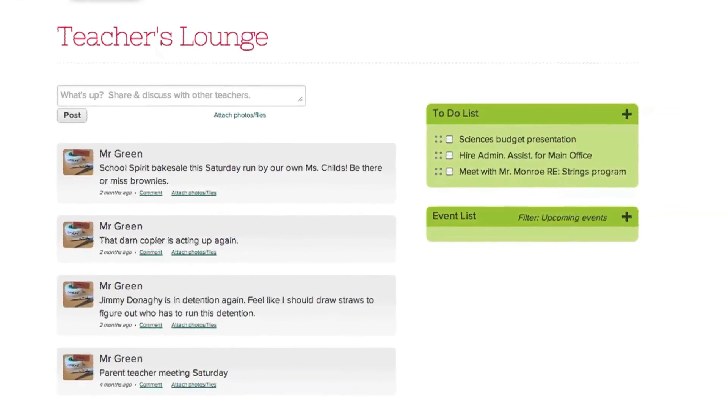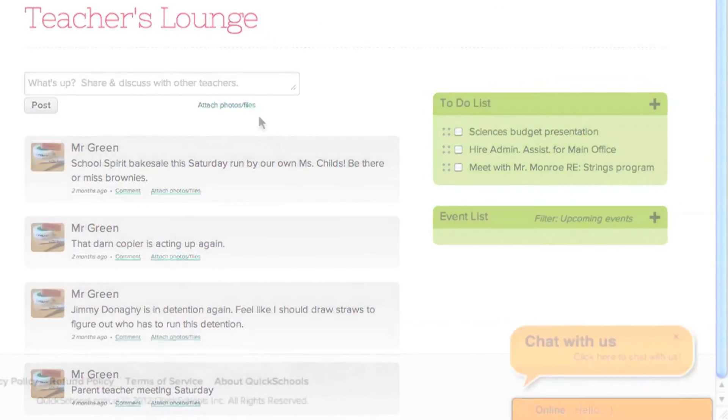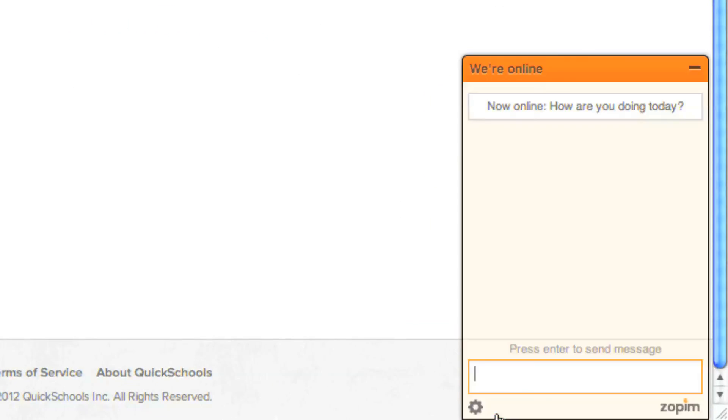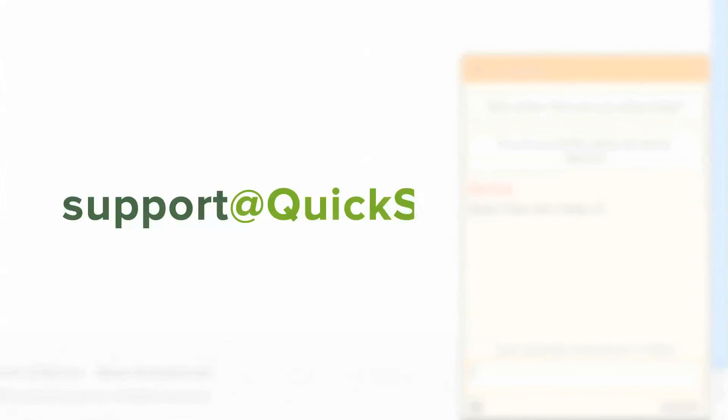Thanks for watching the introduction to QuickSchools Quick Guide. If you have any questions that this Quick Guide didn't answer, please feel free to contact us through the live chat in the lower right corner of the QuickSchools.com website, or you can send an email to us at support at QuickSchools.com.